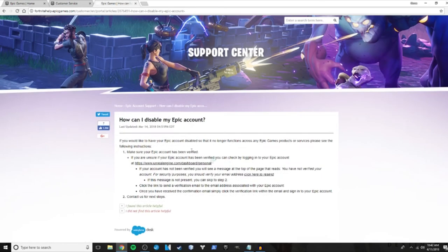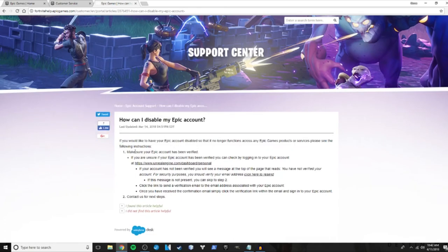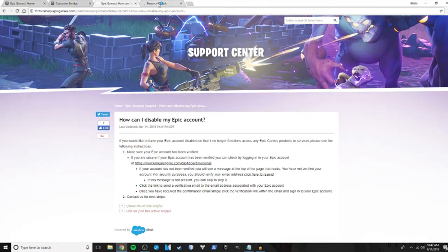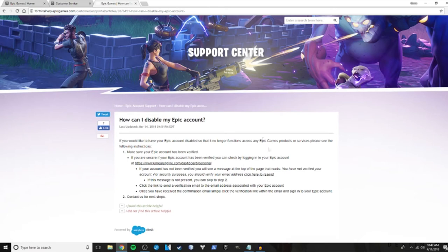Here you'll find a page of instructions. Read these instructions — it'll tell you that your account first has to be verified. To verify, follow the steps below. It shows you to click a link that takes you to the Personal Details page. At the top it'll show you if your account is not verified.